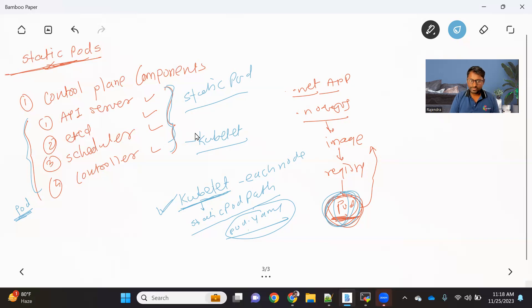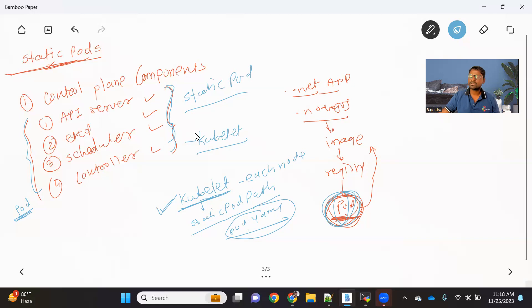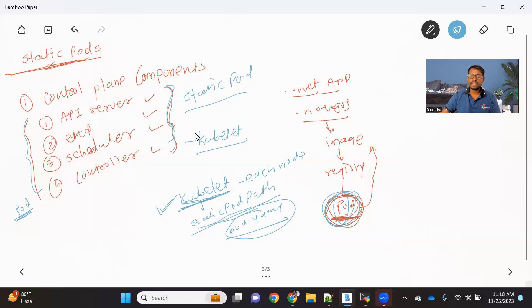But in case it is required, this is how you do it: write your YAML, put it in the static pod path, and then Kubelet will take care of it. Whichever node you want to create it on, make sure you are putting your file on that particular node's static pod path, because each Kubelet will have its own static pod path. This is important to understand how the master node or control plane components got created.